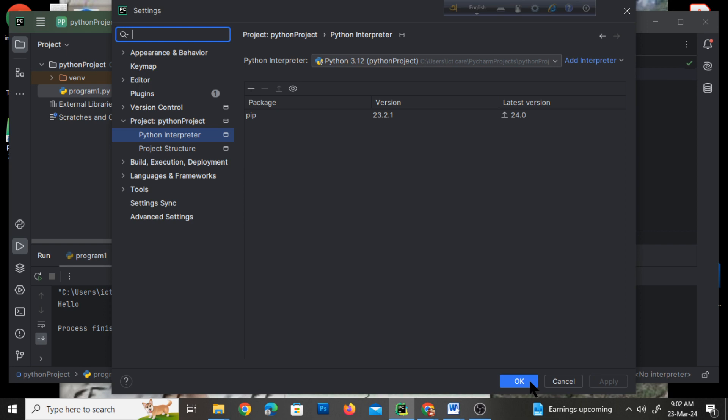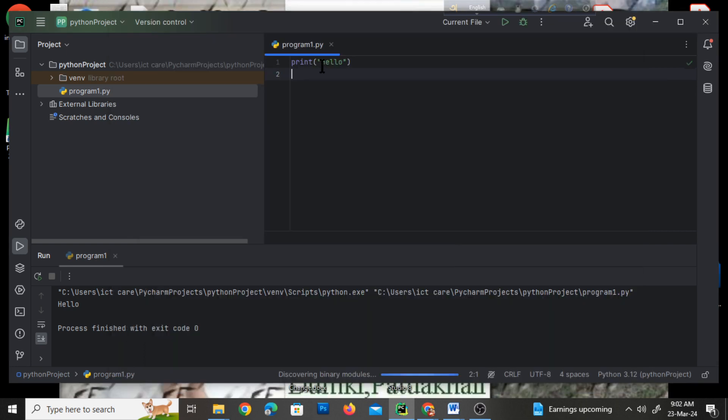Then run your Python program again, and you can get the output clearly. Thank you so much.